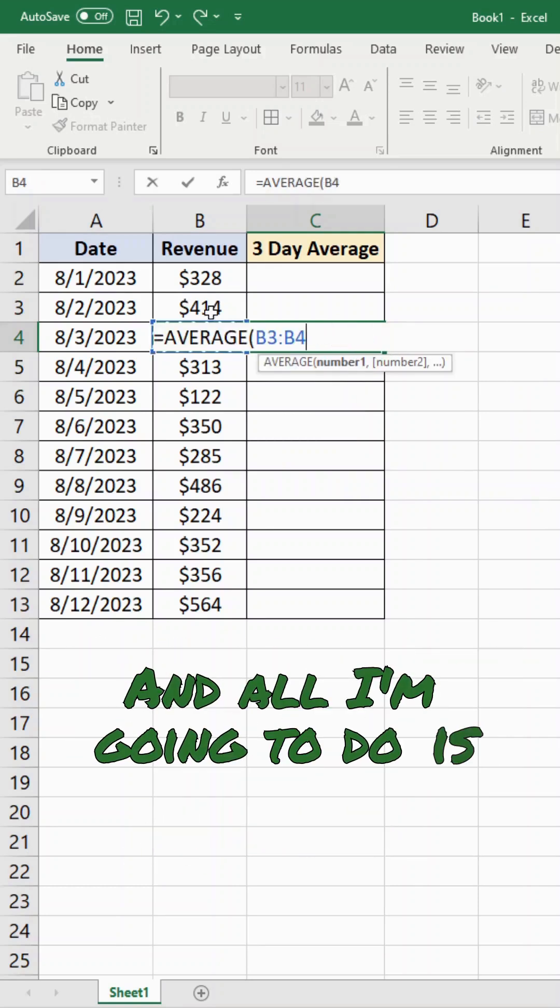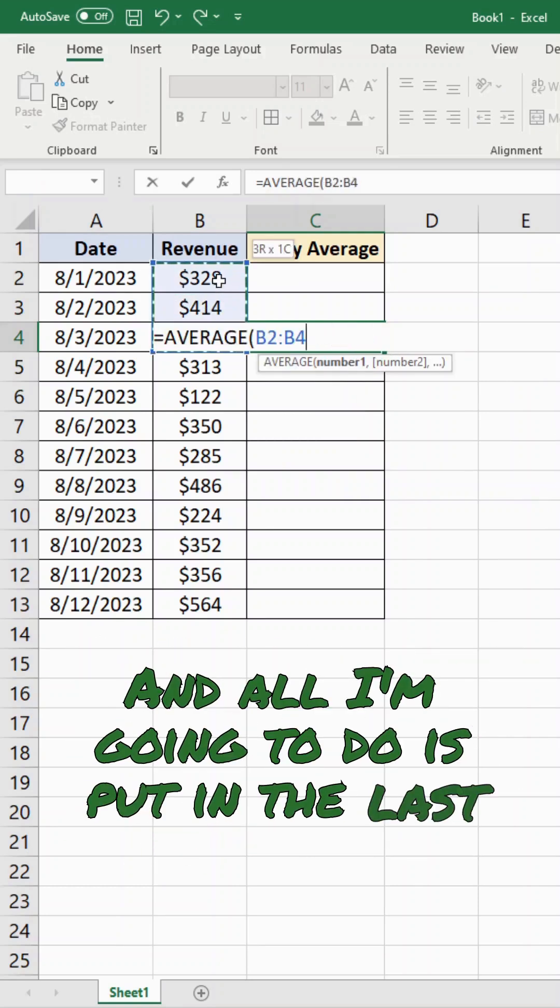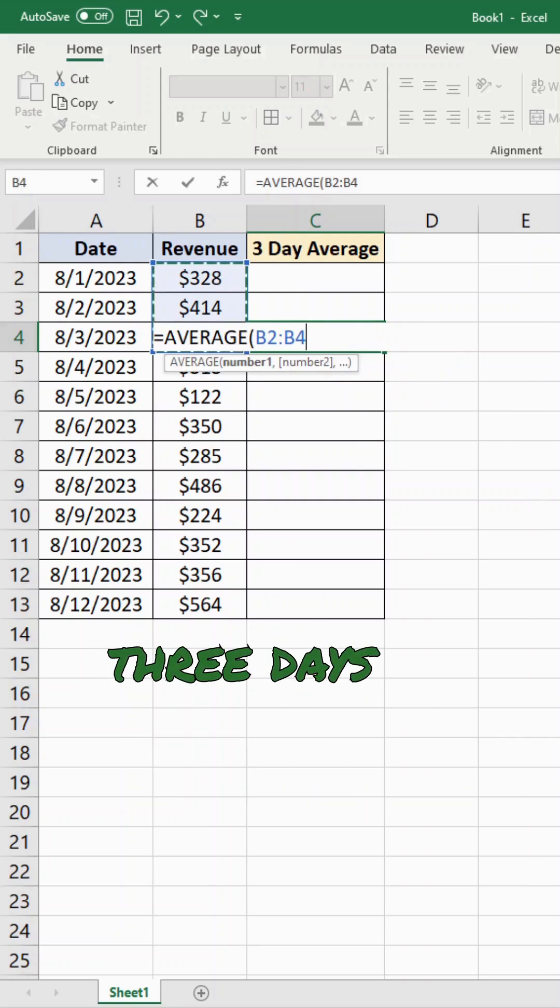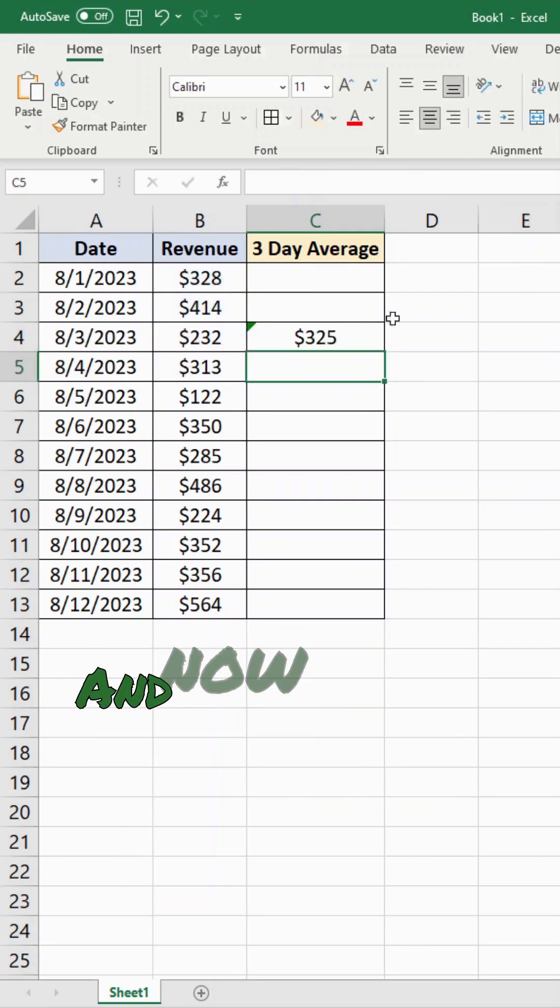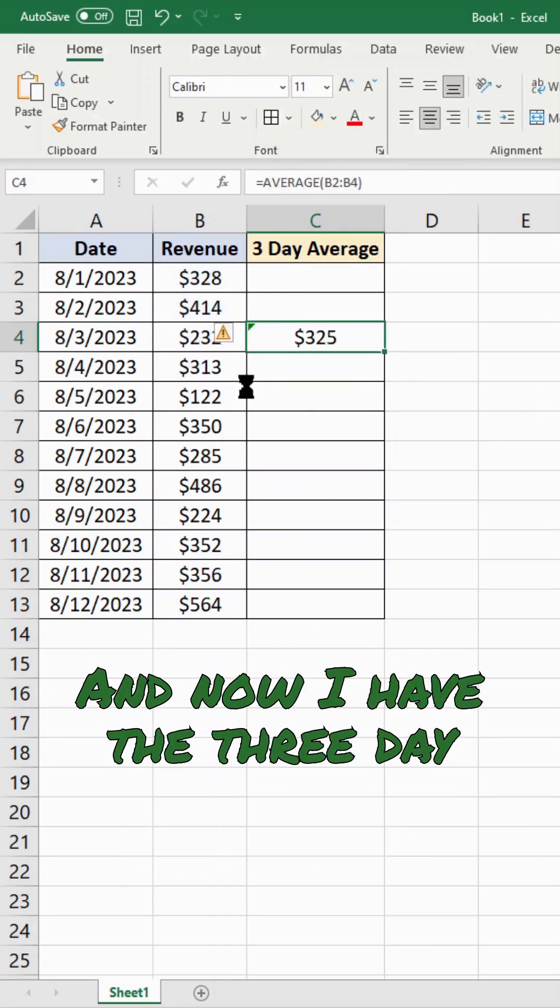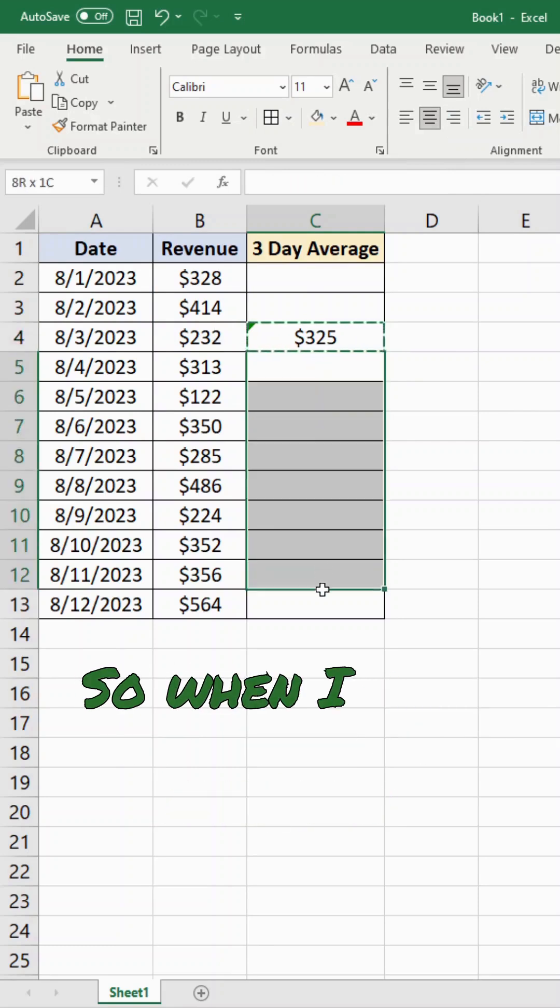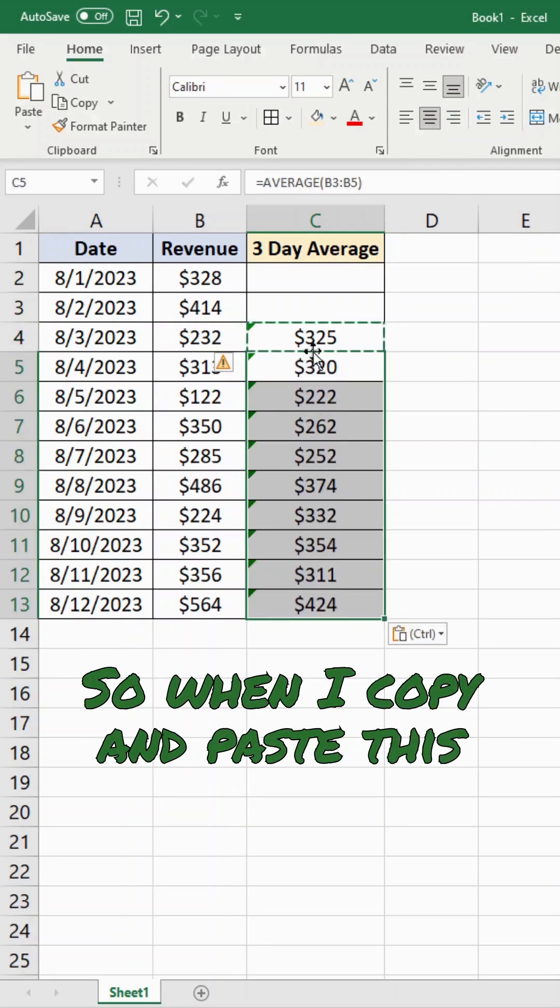And all I'm going to do is put in the last three days of data, and then close out this formula. And now I have the three day average. So when I copy and paste this down,